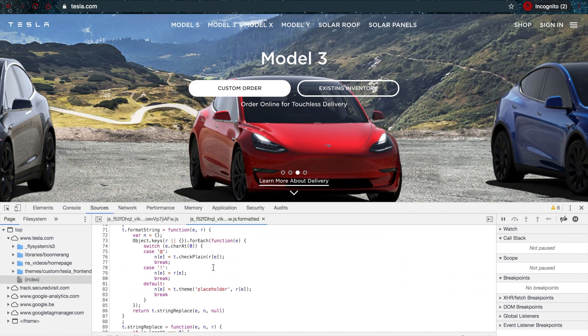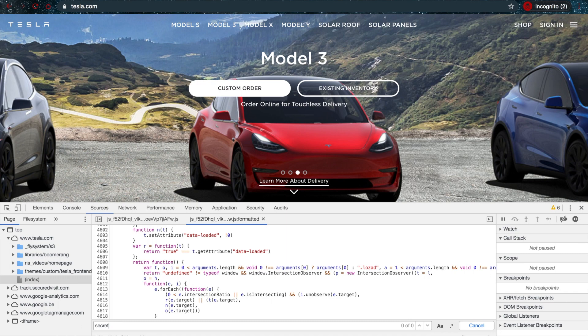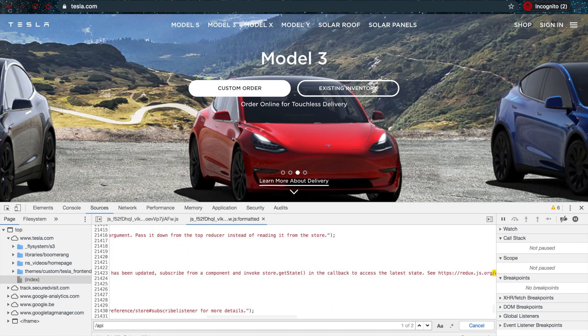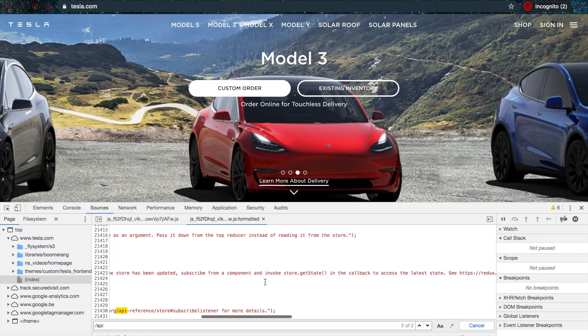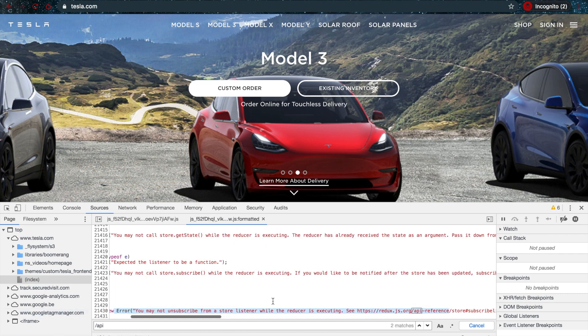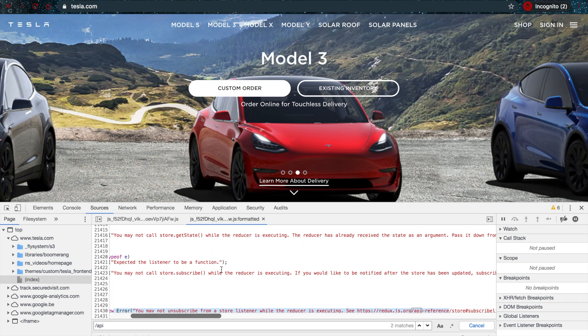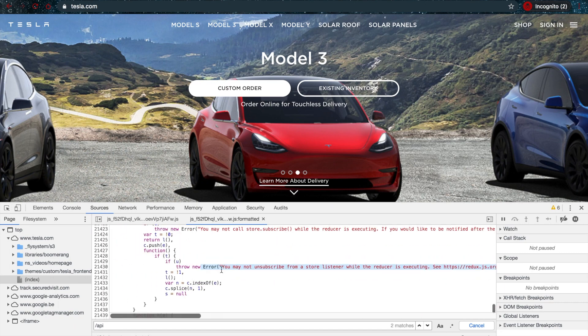You can also just Control+F or Command+F for Mac, and you can try looking for different stuff—for example, 'secret' in here, or you can look for /API to find some paths and see if you can find some available endpoints. As you can see, there's already something in here. This is a way to look through all of your JavaScript files a little bit easier.